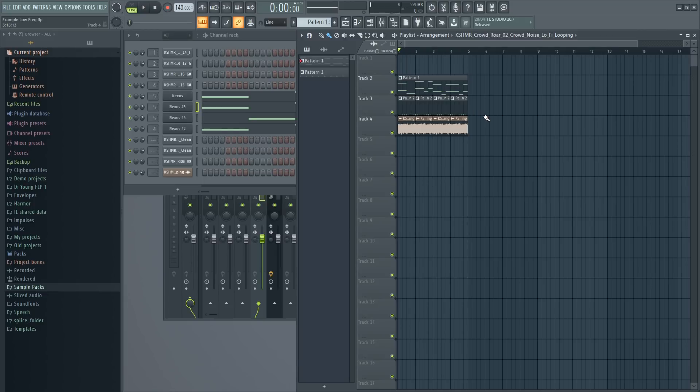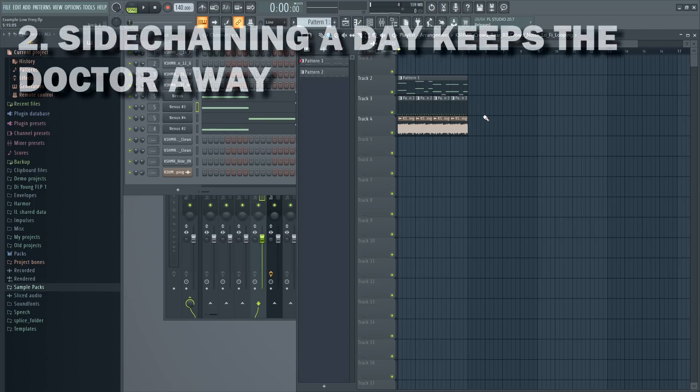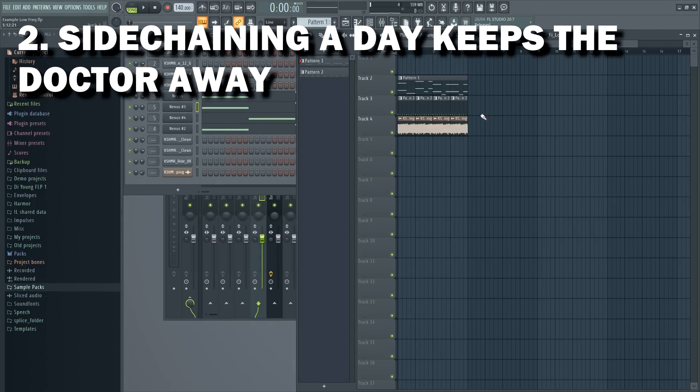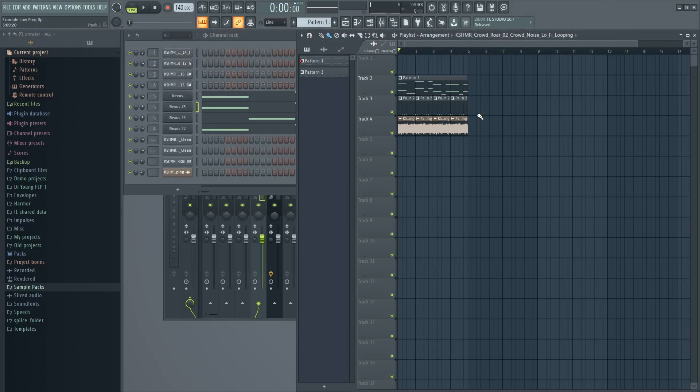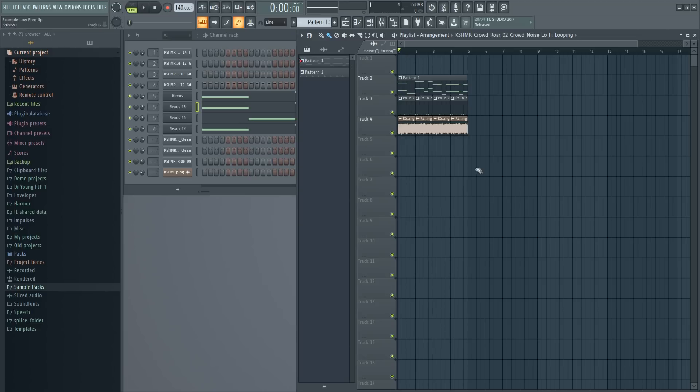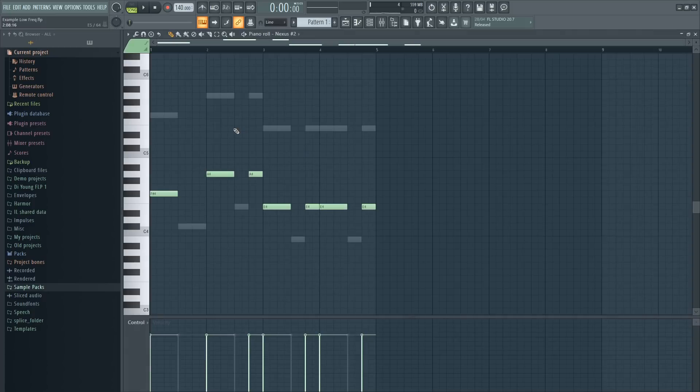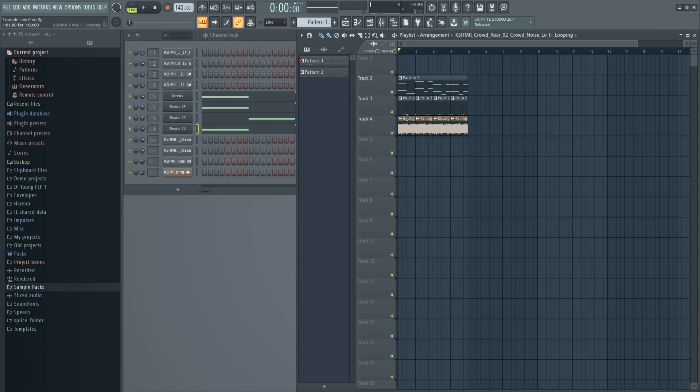Now tip number two is sidechain your bass. I'm sure you all heard about sidechain and I'm going to show you the best way to do it without using any third-party plugins. Essentially what sidechaining is is every time a kick hits the volume of the bass is lowered so that way your kick bass frequencies don't overlap with your bass frequencies.